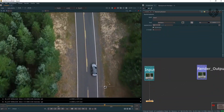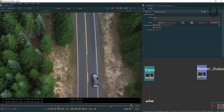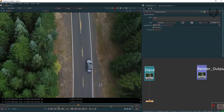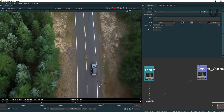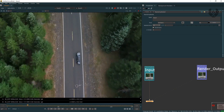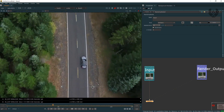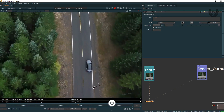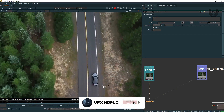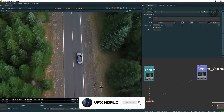So guys, right now we're in Nuke 12.1 version, the most latest released version. This is Nuke Fundamentals Episode 2, where I'm trying to cover a tool called Furnace Core Rig Removal. At the end of this video, I have something really cool for announcement, so watch this video completely — don't skip that part.